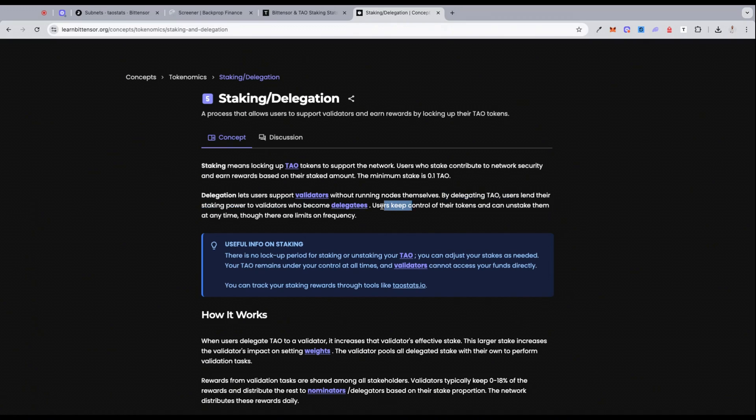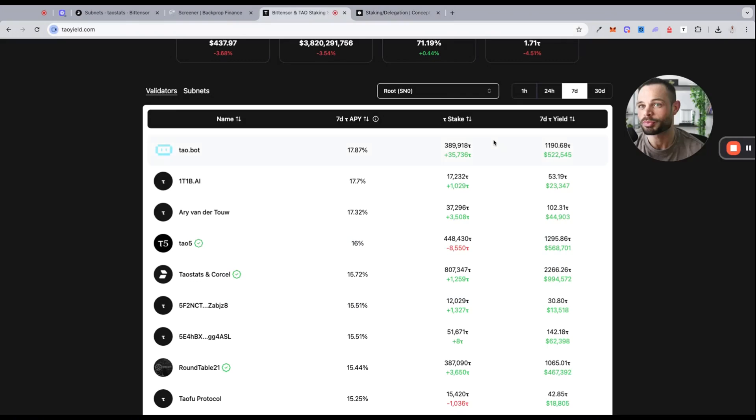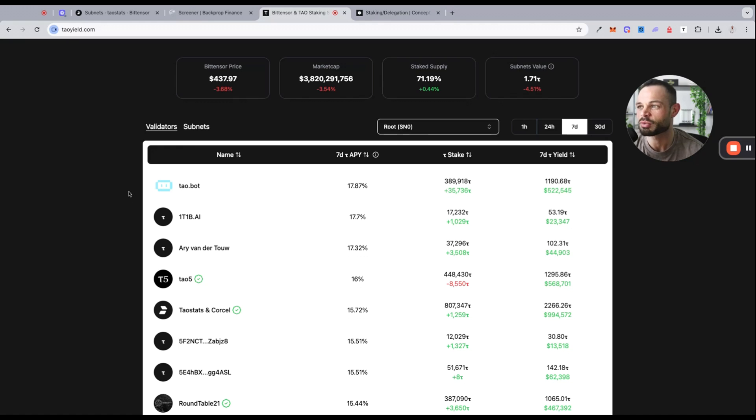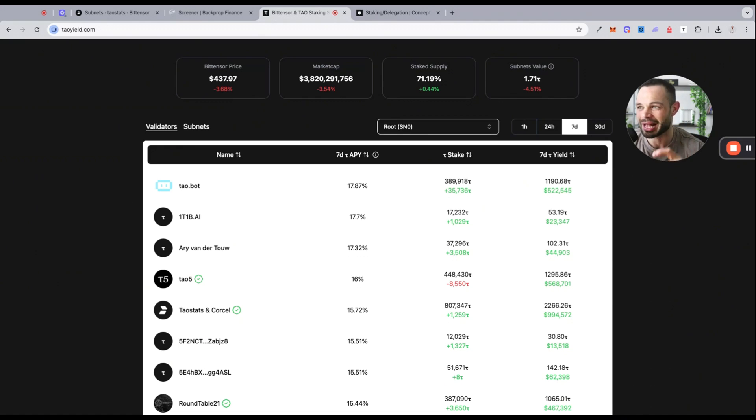By delegating your TAO, users are lending that staking power to validators who become delegatees. Users keep control of their tokens and can unstake them at any time, though there are limits on frequency. I hope this is all starting to make sense and you can see the potential here.